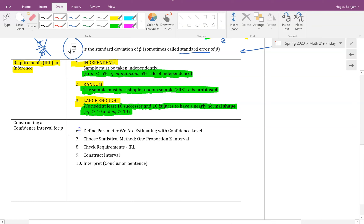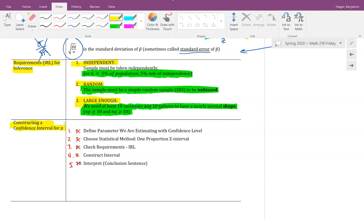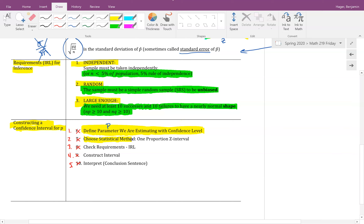The five steps we follow when constructing a confidence interval for proportions are the same five steps from 8.1 and 8.2. Step one: define the parameter you're looking for — here, the population proportion — and state the level of confidence. Step two: state the statistical method. For a proportion, there is only one option: the one-proportion z-interval.